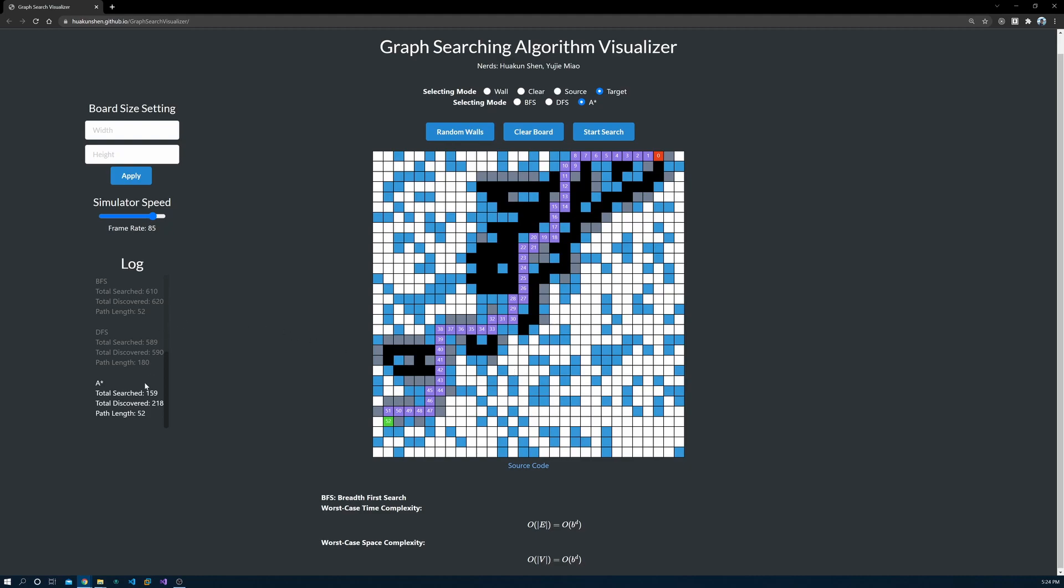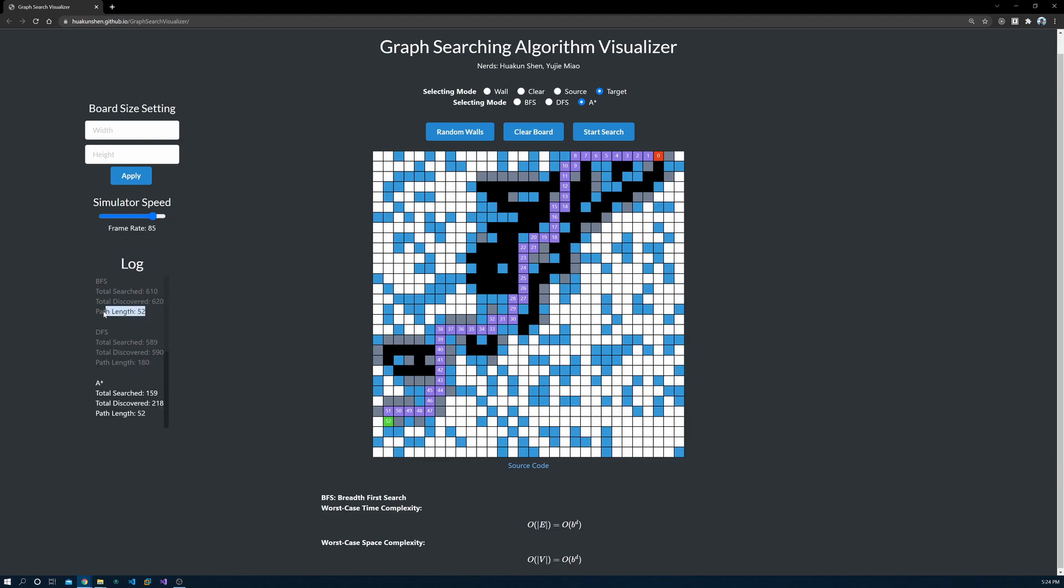You can see that the path length for A-star is the same as the path for BFS, given the same map.